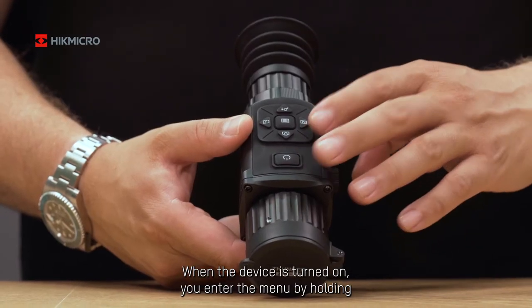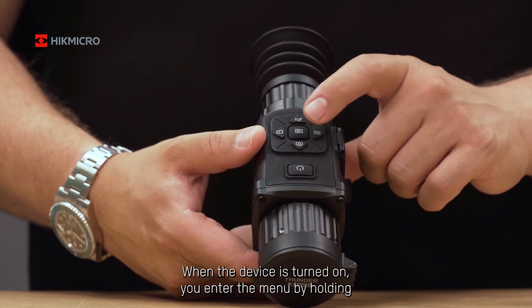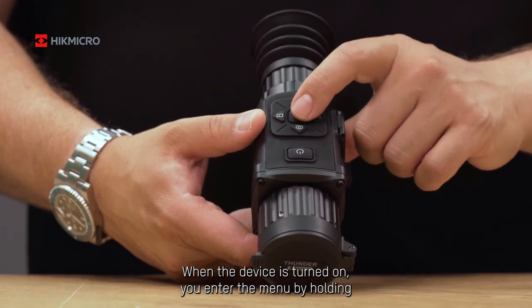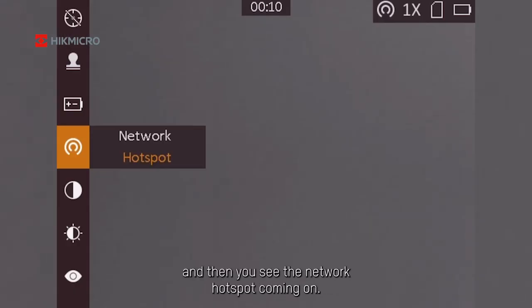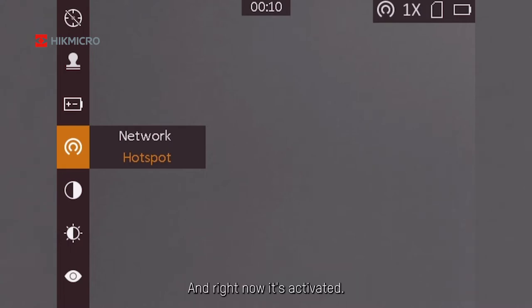When the device is turned on, you enter the menu by holding this button for three seconds. Then you see the network hotspot coming on, and right now it's activated.